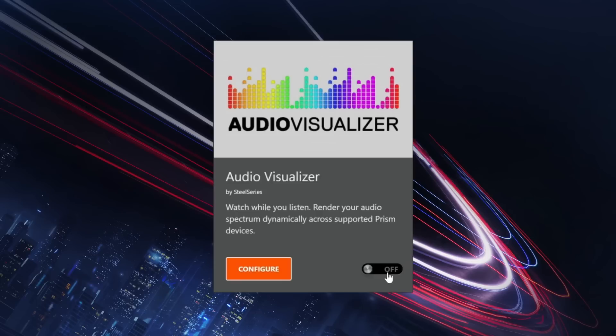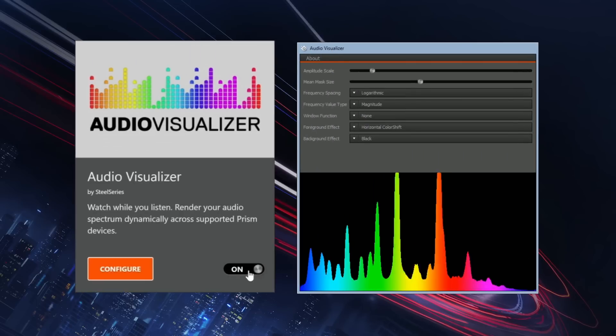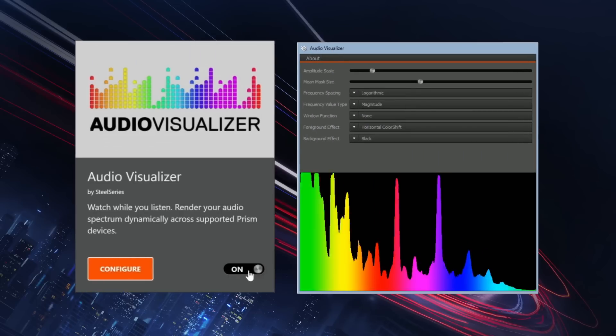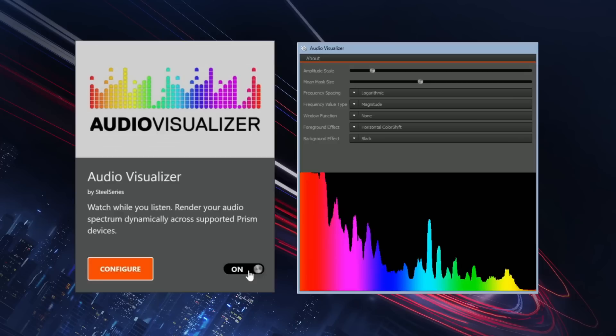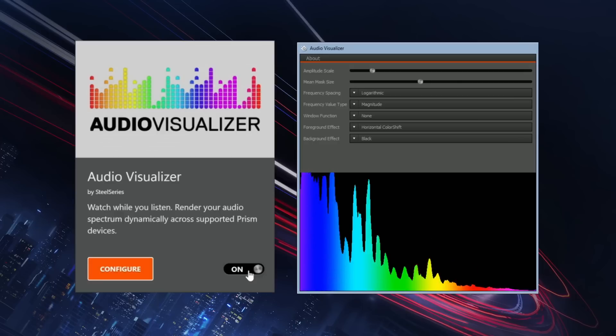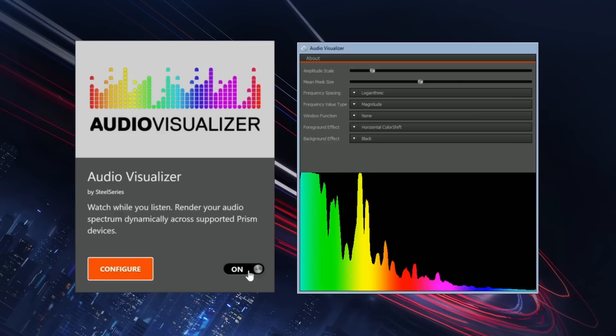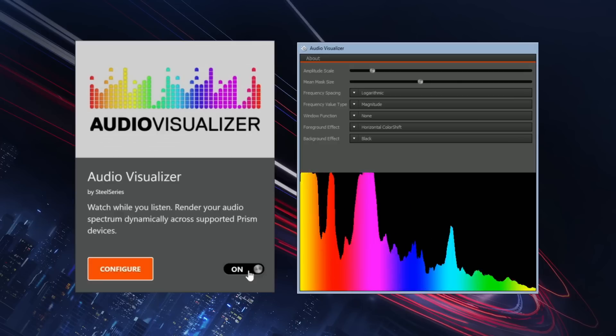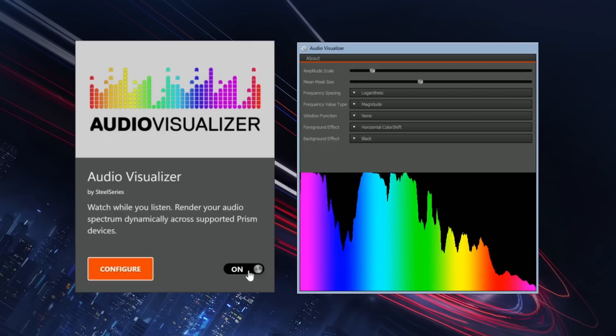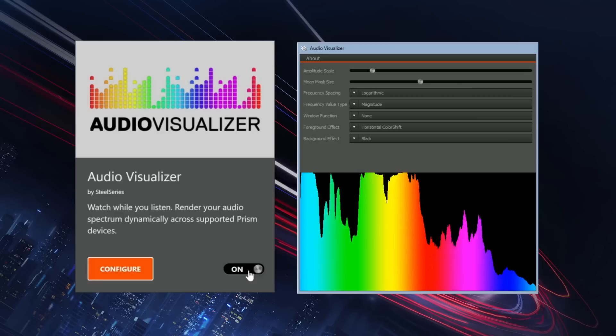Firstly, the audio visualizer. Simply press the switch to turn it on. This app instantly renders your audio spectrum dynamically, putting on a show. You can customize the colors through the configuration UI by clicking the gear icon. Here's a demonstration of the audio visualizer.